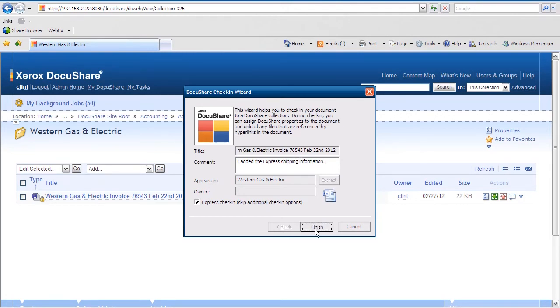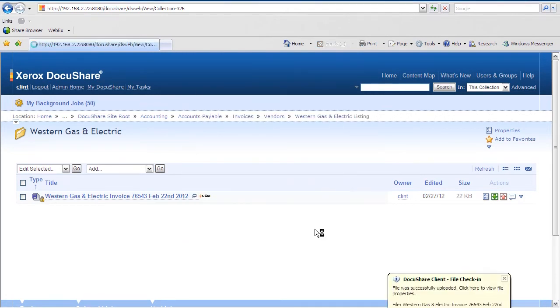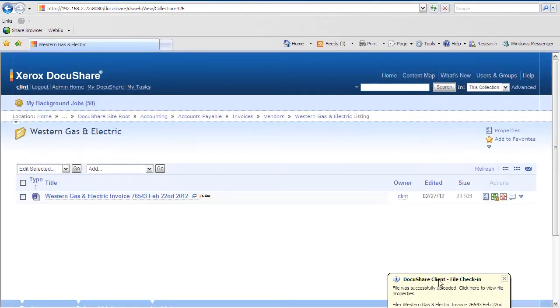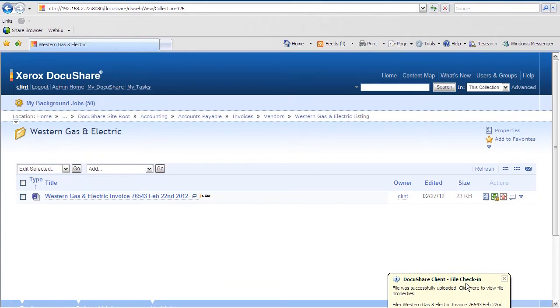Once I add my comments about the needed information, I hit finish, and we can visually see there's a file check-in notification at the bottom right, telling us we were successful with our new version ingestion.